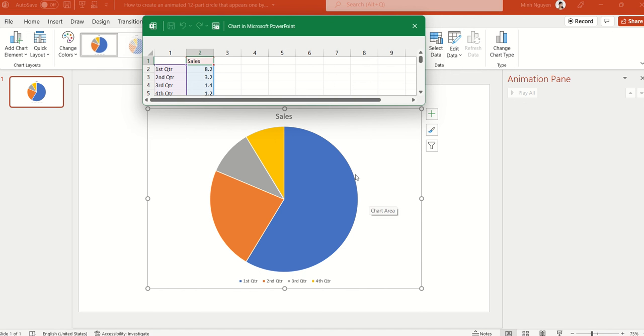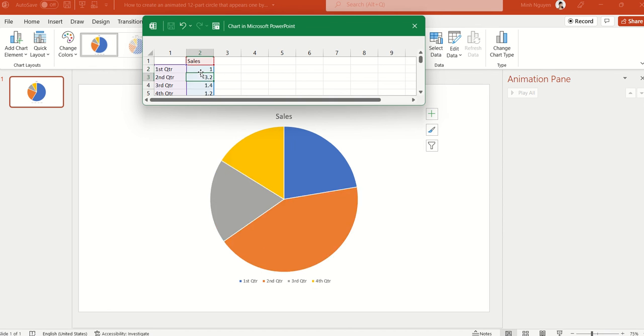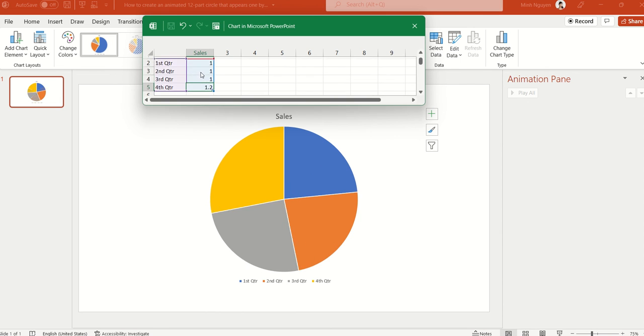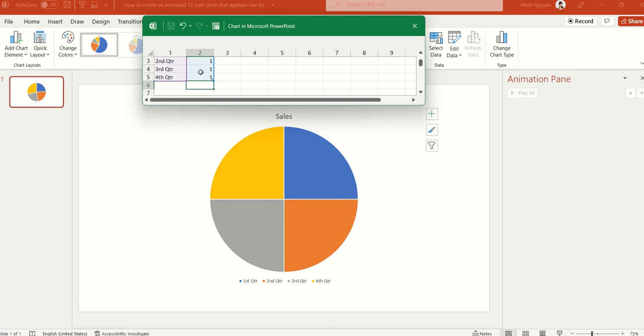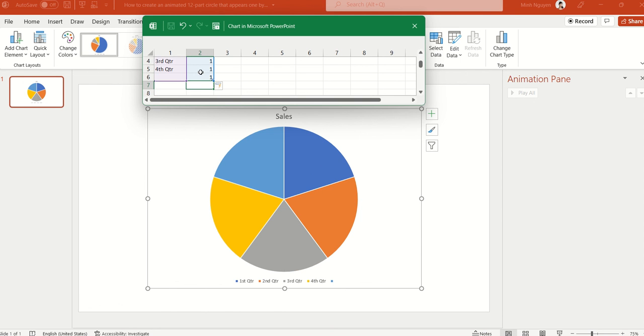Now we have a pie. So first quarter and sales, forget that for now. All we need to worry about is the second column where we put in our data. So just put 1. You can put in any number you like, but make sure that the number is equal, because basically we are going to divide the circle into equal parts.